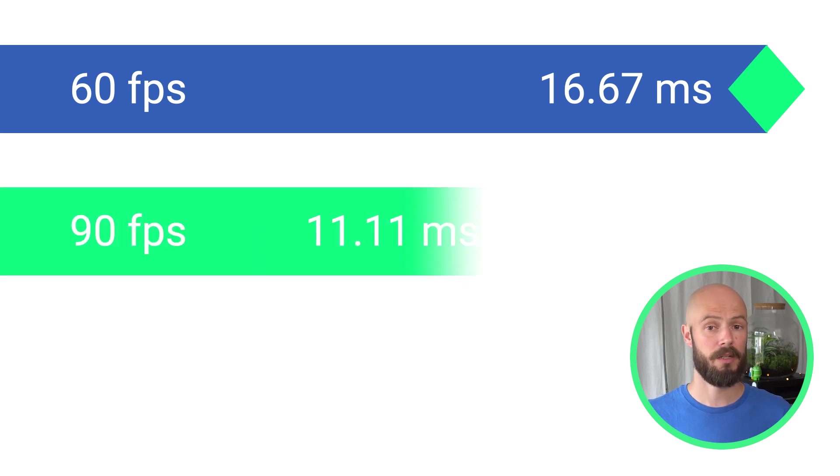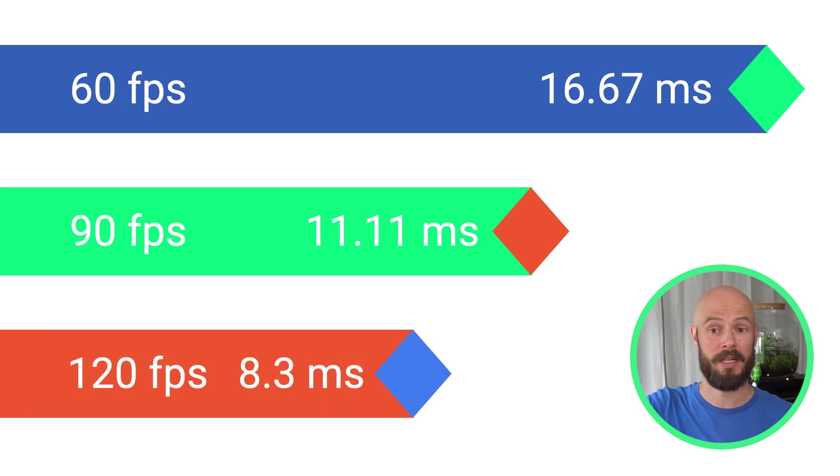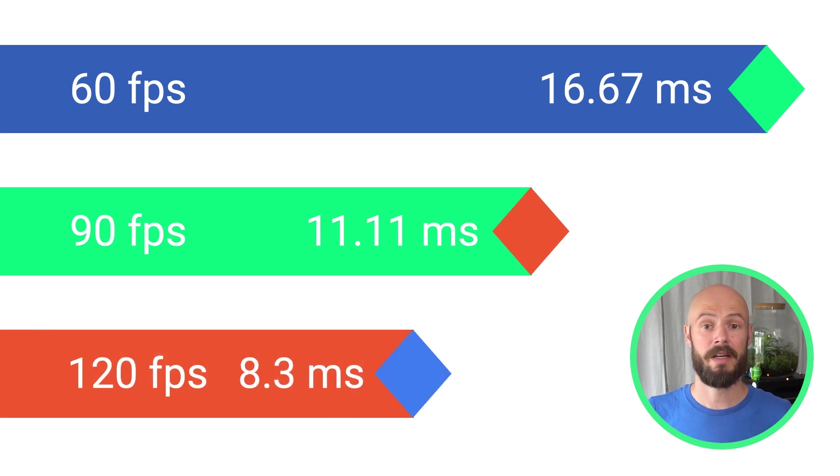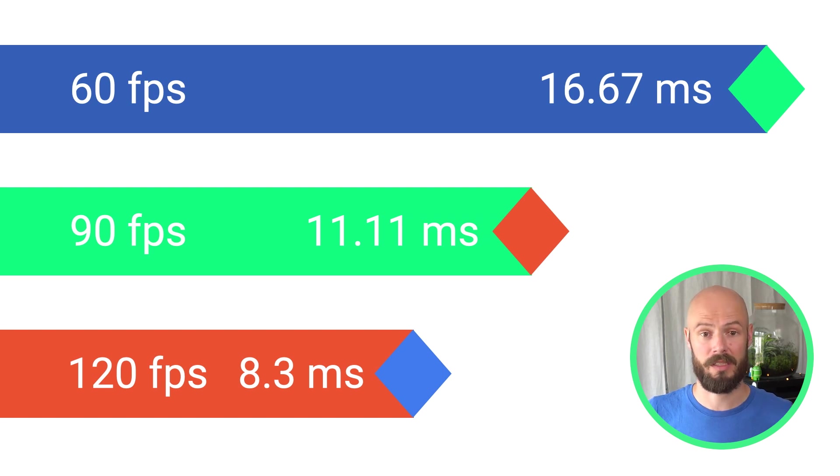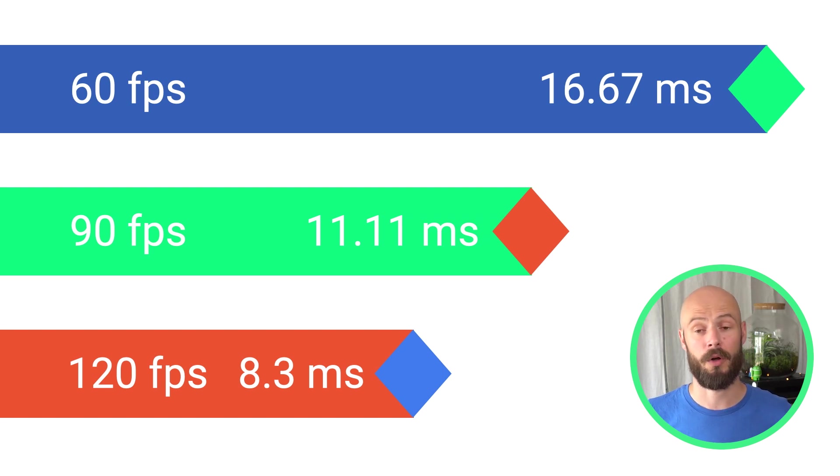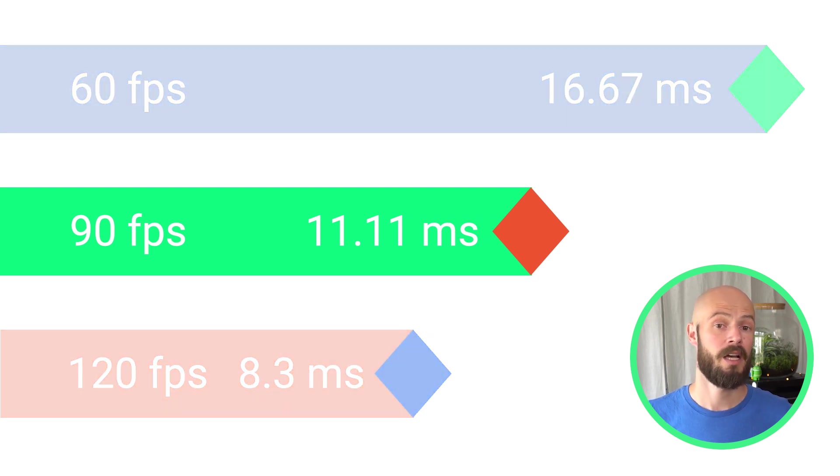But in recent years, the frame rates have increased to 90 or even 120 frames per second. And devices can also switch between different frame rates depending on the user's choice, developer's decision, or even the device's power or thermal state.